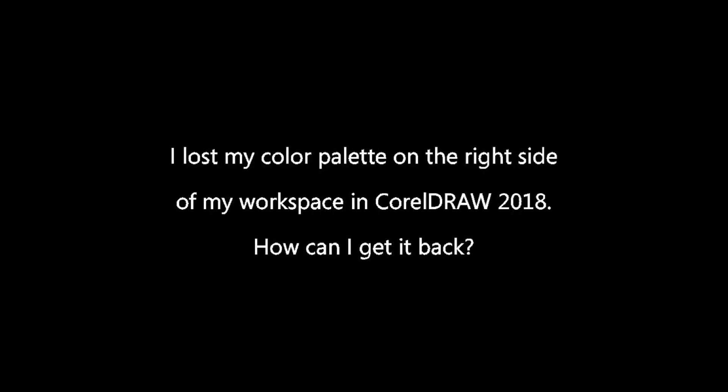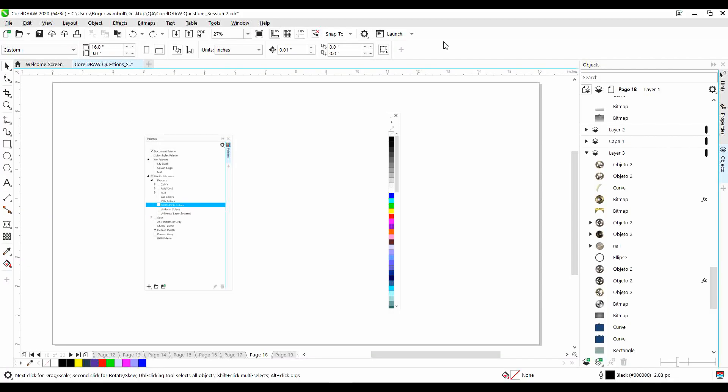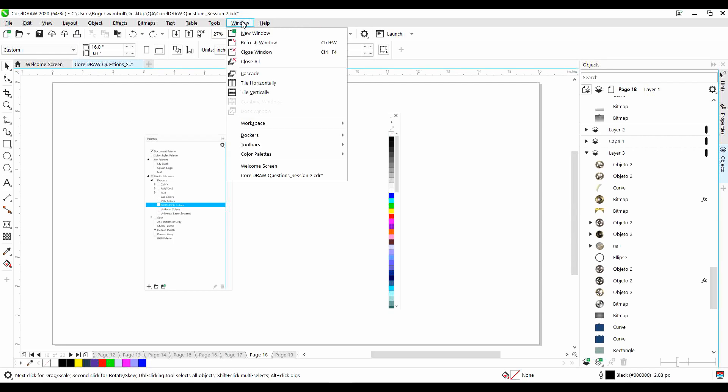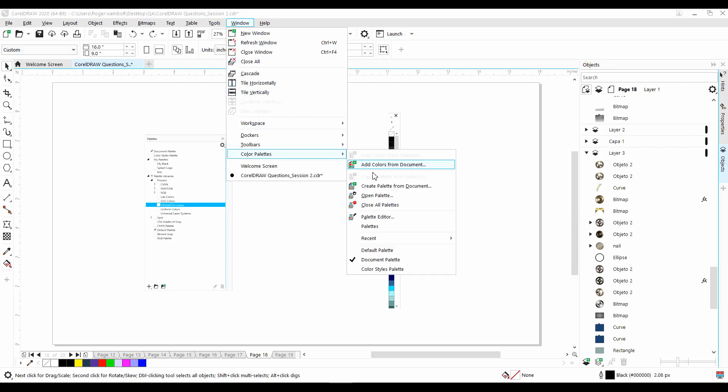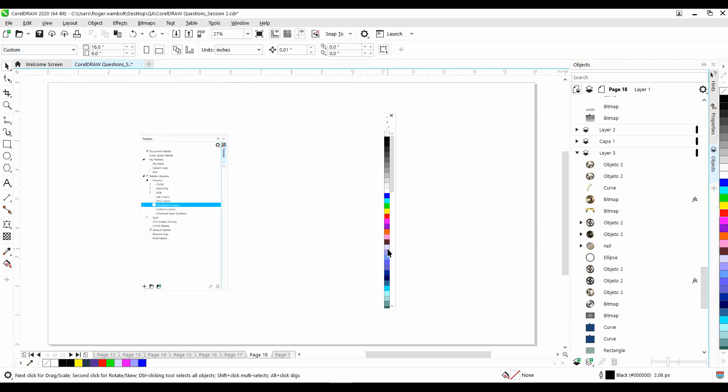I have lost my color palette on the right side of my workspace in CorelDRAW 2018. How can I get it back? This is not specific to CorelDRAW 2018, and in fact, can apply to any version of CorelDRAW. If you've lost the palette on the right-hand side of the screen and want to get it back, simply go to your Windows menu, down to Color Palettes, and then select Default Palette. That will bring the palette back up onto the right-hand side of the screen. Alternatively,